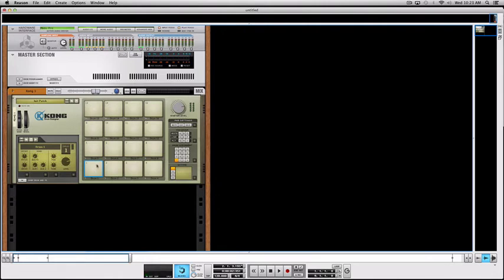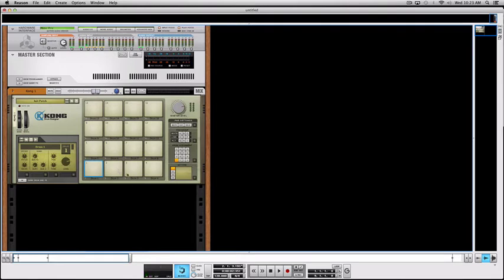This way they can rearrange the chops and sound samples however they want. But you can also use this setup with standard Rex loops to give you more control over the loop hits, as we're going to see in a minute.